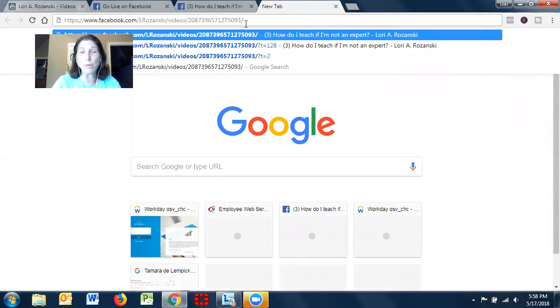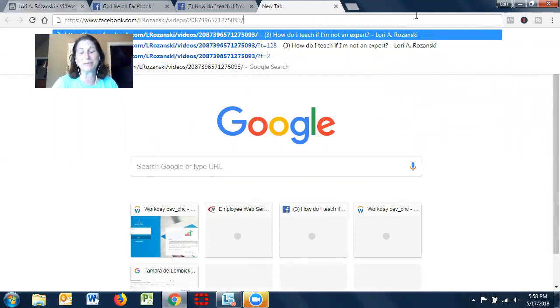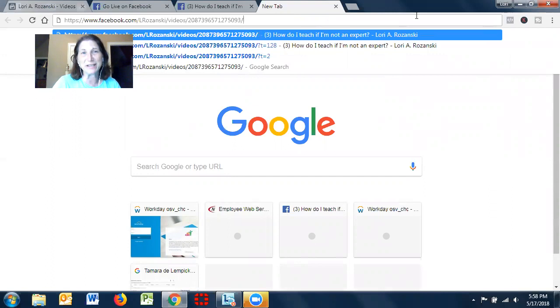You can just remove that T equal. T equals is the number of seconds. So, I hope that provided value to you today. If it did, please feel free to comment below. I love seeing your comments and I appreciate the feedback that I get.